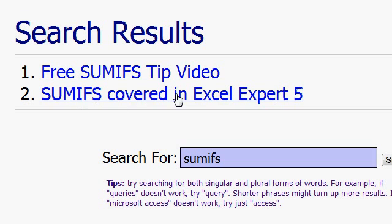And I also cover it in complete detail in my Excel Expert Level 5 course. So both of those are on my website.